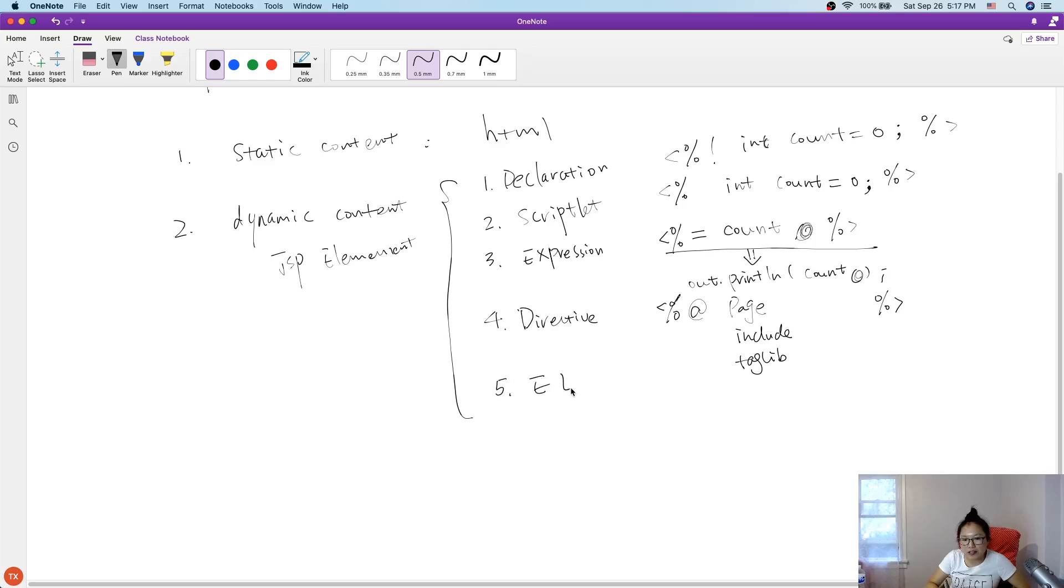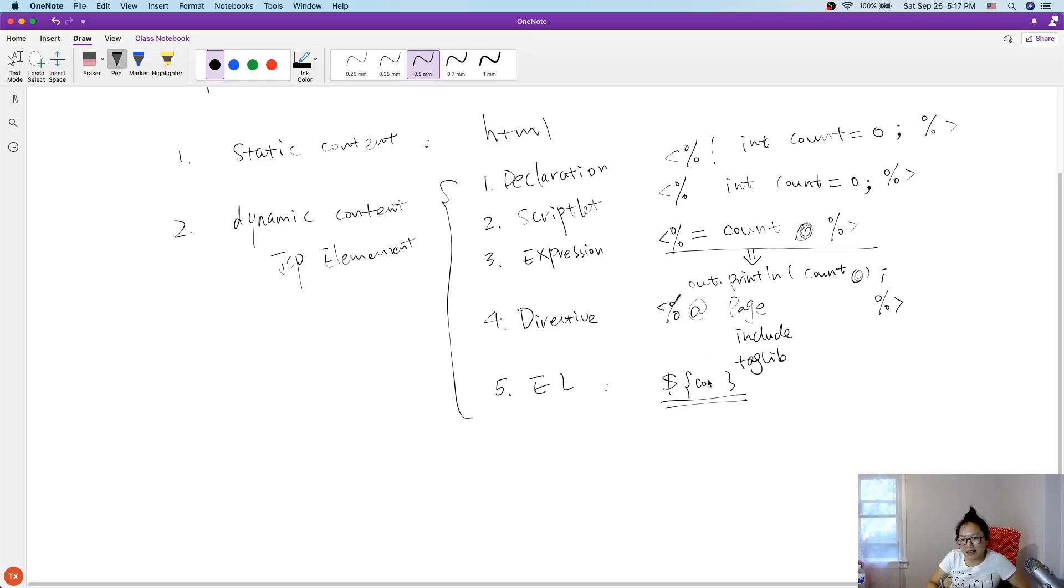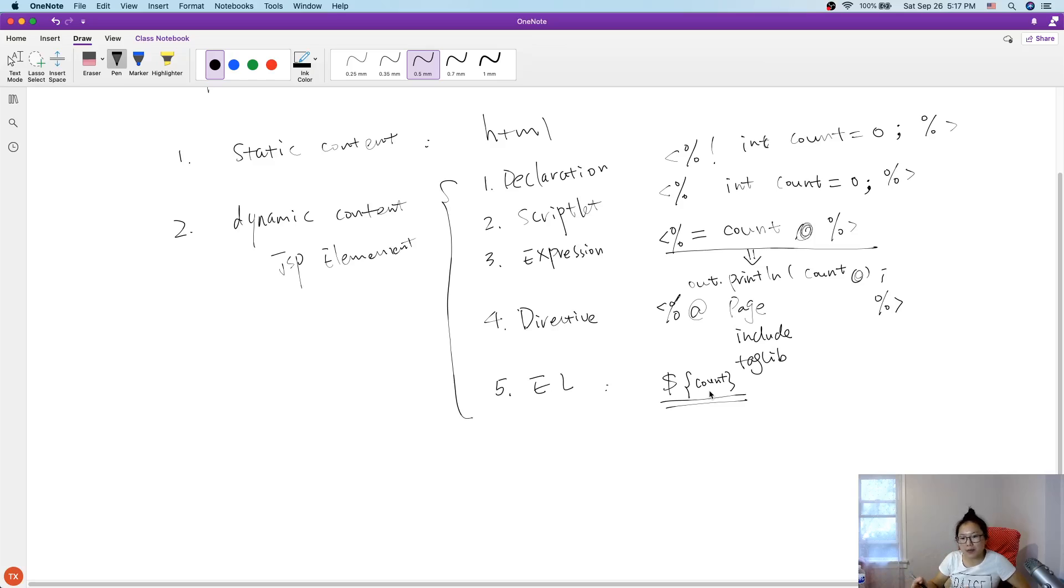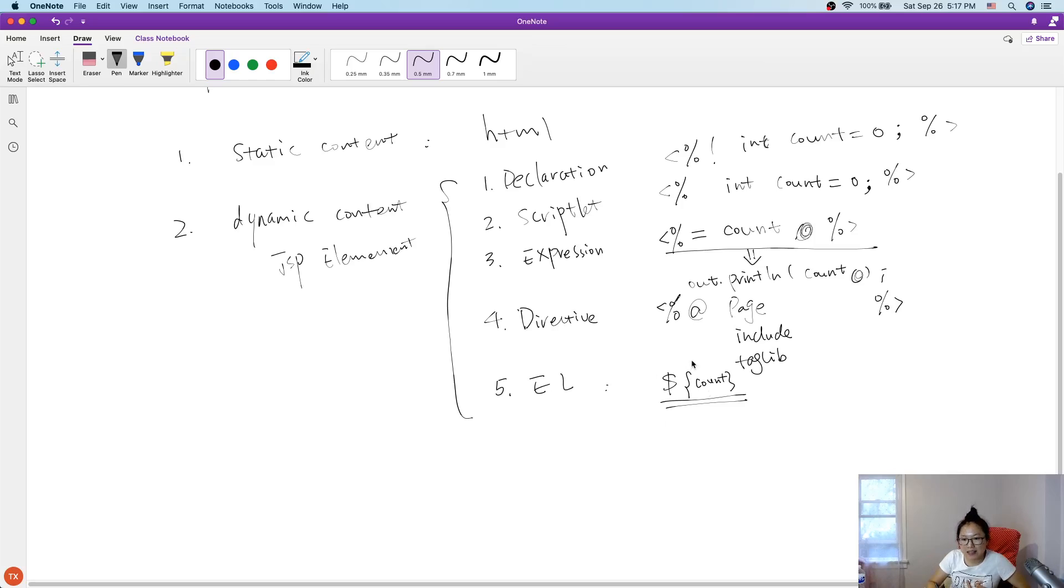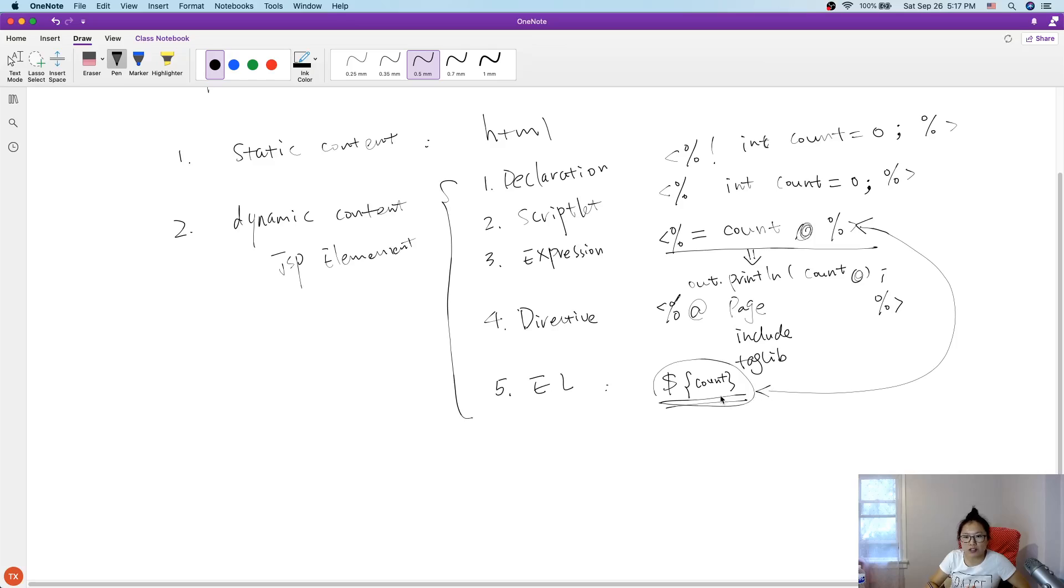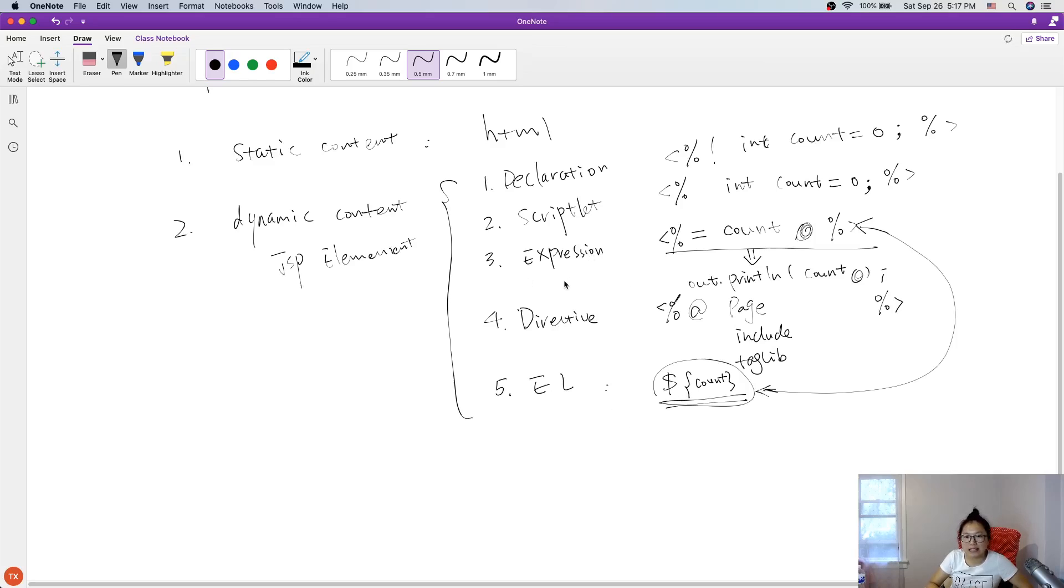EL expression. EL expression is used to syntax like this. And here we can add a count. And it will look at the attribute in page scope, then to request scope, then to session scope, then to application context scope. This one is equal to this one, but it is shorter. And we prefer EL expression over the expression.